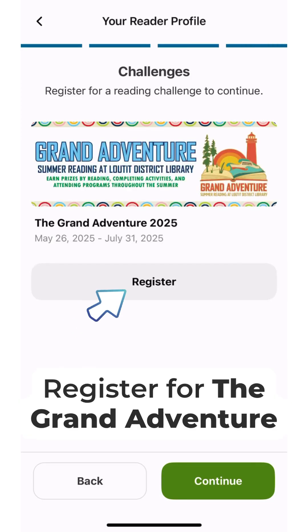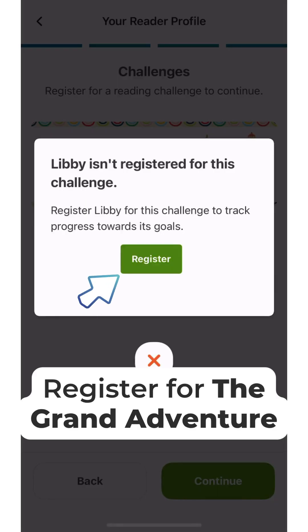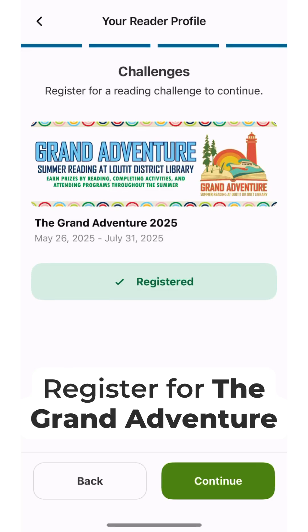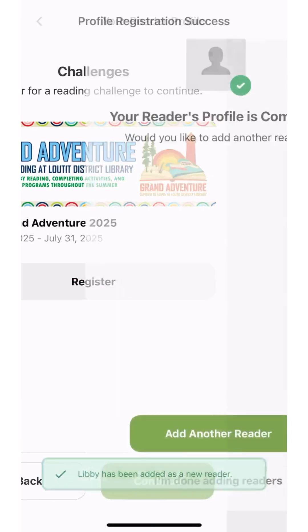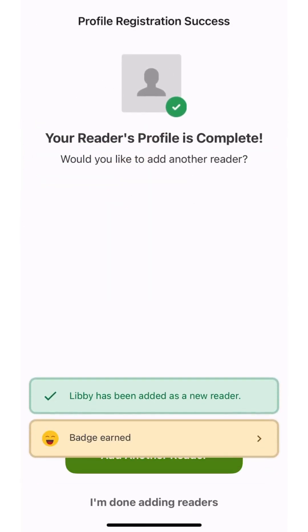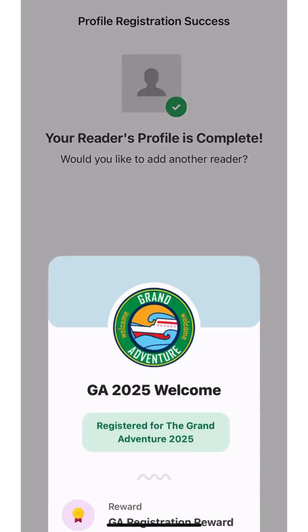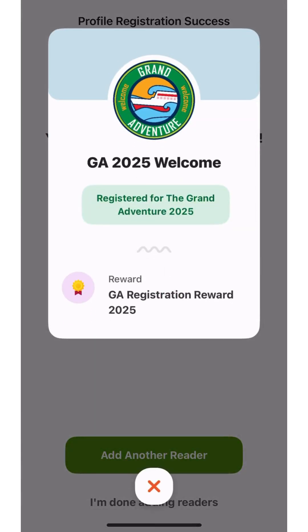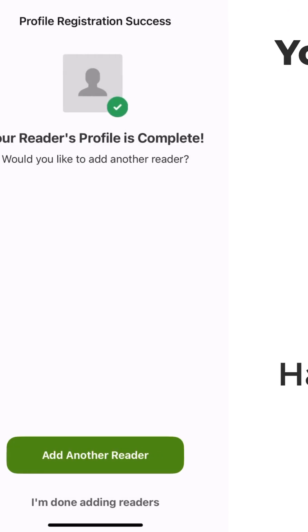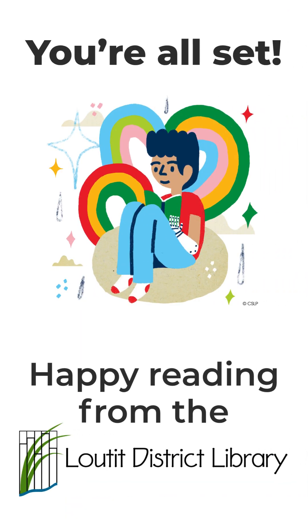Lastly, you'll need to register for the Grand Adventure Reading Challenge. If you're registering more than one family member, select 'Add Another Reader.' You're all set. Happy reading!